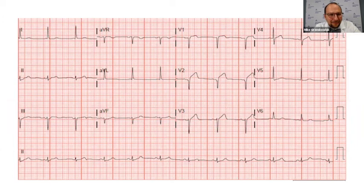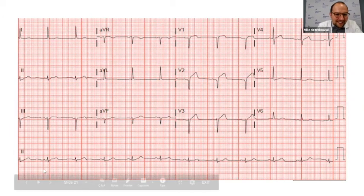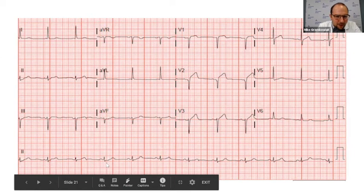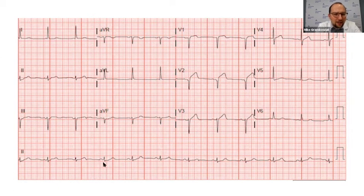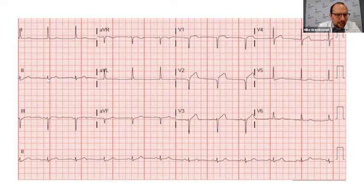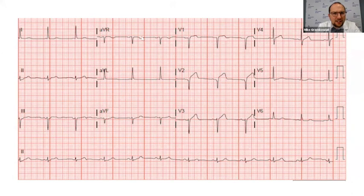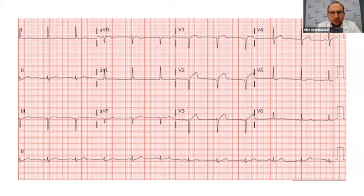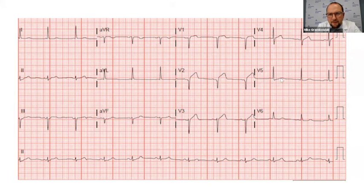Let's look at the EKG in the ED using our systematic method. Rate looks normal — not bradycardic, not tachycardic. Rhythm looks like normal sinus rhythm. Looking at ischemia top to bottom, left to right: lead I, no ischemic changes; lead II, maybe some changes but not enough to meet criteria; lead III, maybe some T-wave flattening or inversions. AVR shows T-wave inversions, but that's actually normal. AVL shows T-wave flattening. AVF is normal. Moving to the precordial leads, we start seeing ST elevations in V1, V2 — definitely — V3, definitely, V4 less so, and not much in V5 or V6.